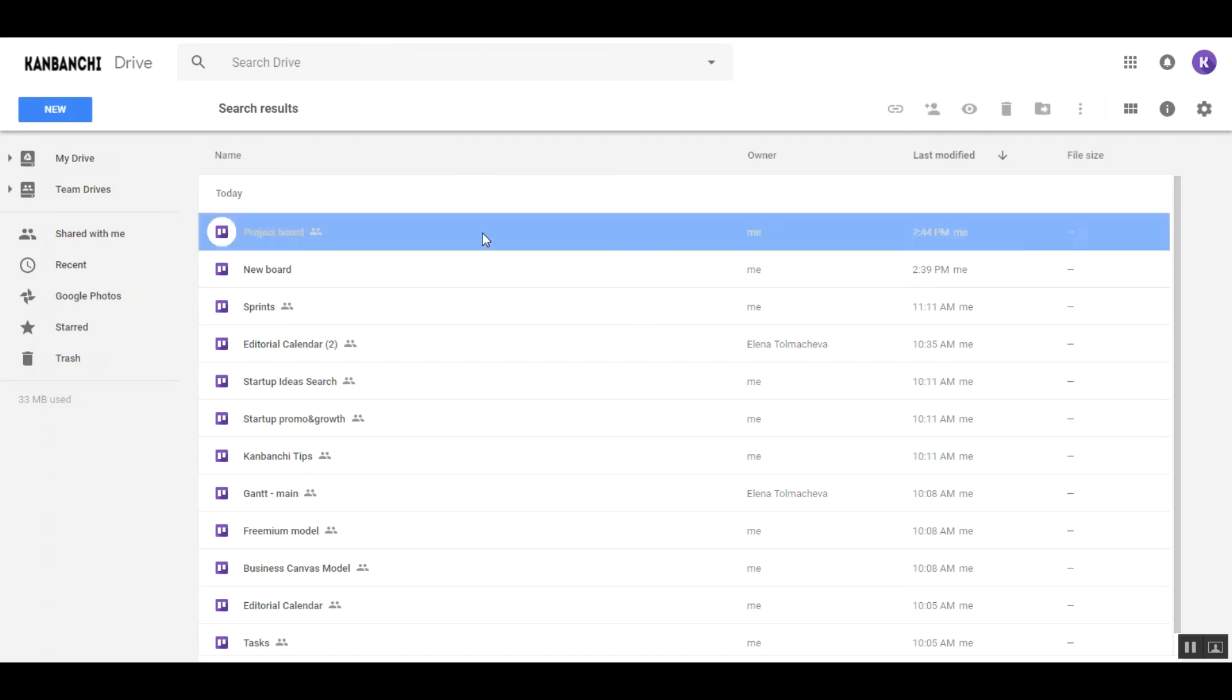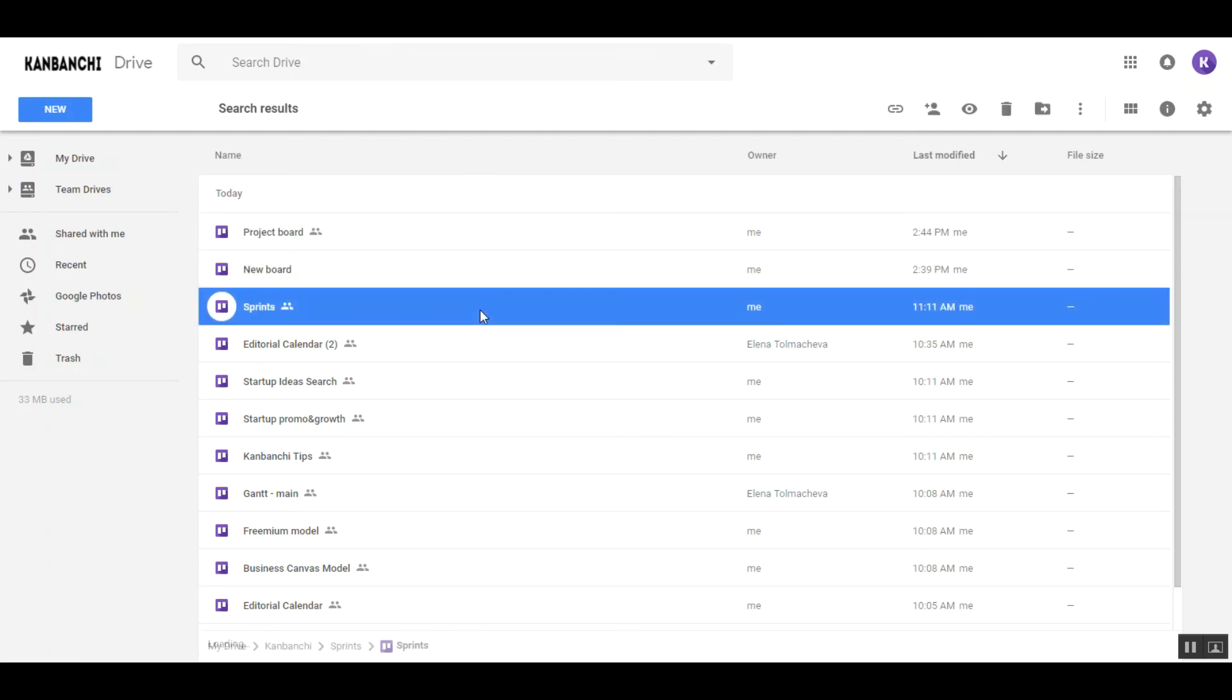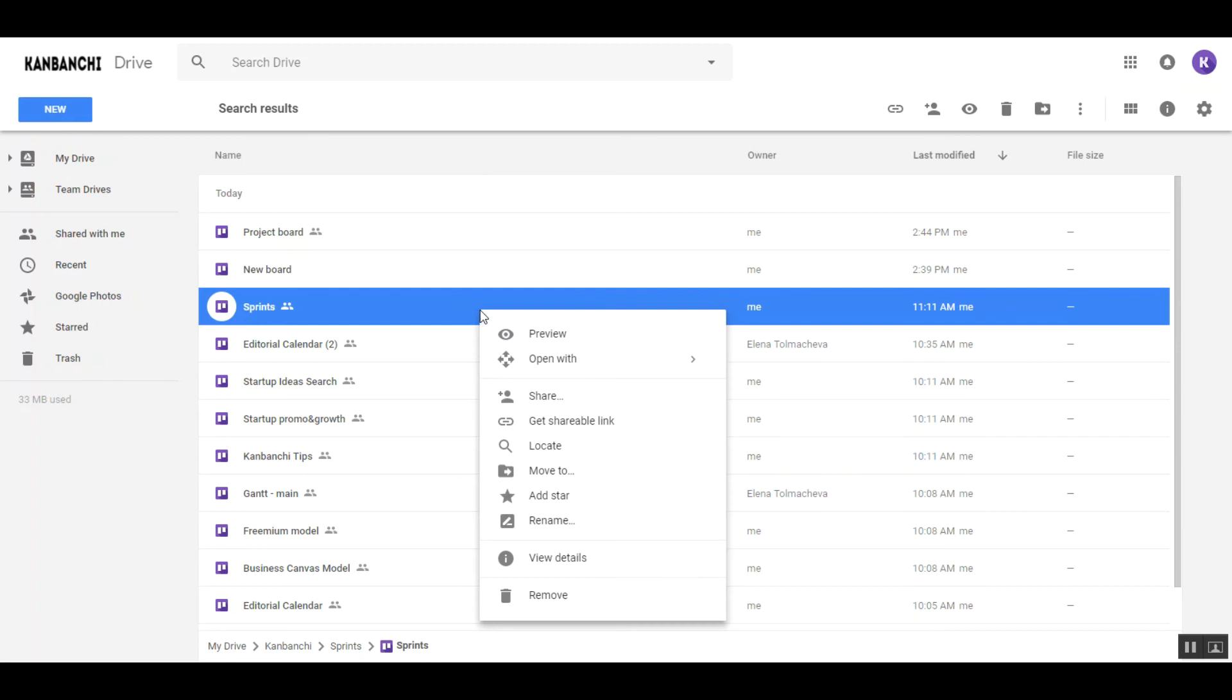Find all your boards securely stored in your Google Drive and manage them as any other files.